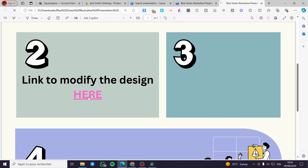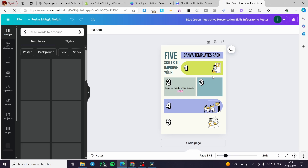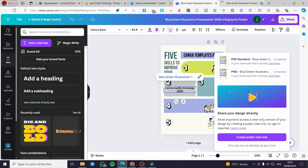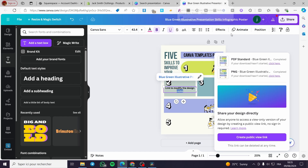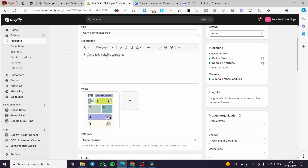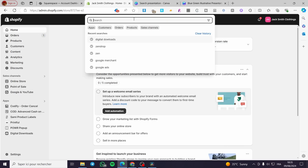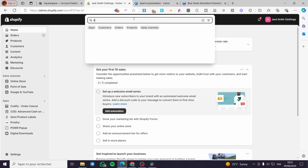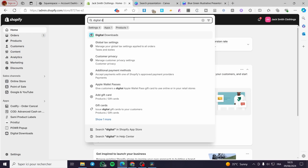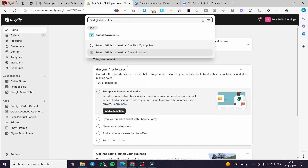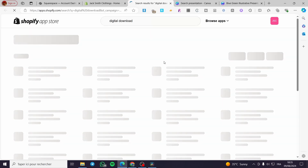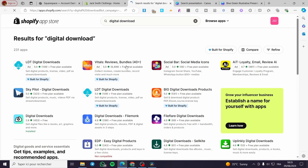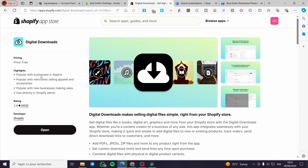Go back to Shopify and head to the homepage. Click on the search bar and type 'Digital Downloads.' This will show you results from the Shopify App Store with available extensions. Select the official Shopify Digital Downloads app — it is free. In my case it's already installed, so just open it.